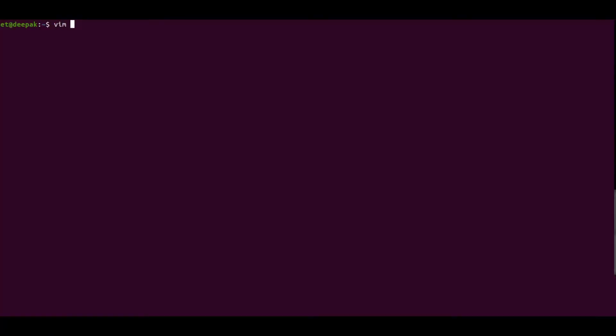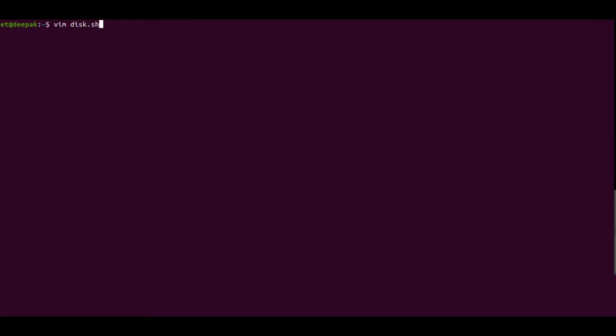I'll go ahead and start writing the bash script. I'll open the file named 'disk_space' and first declare the variables and parameters that we want to use in this particular script.